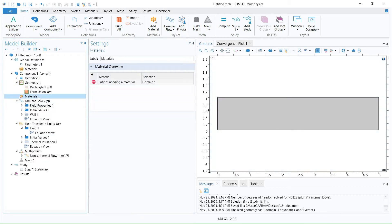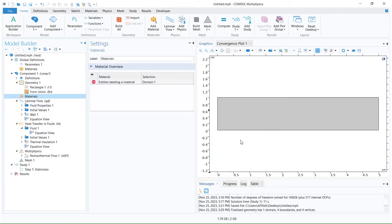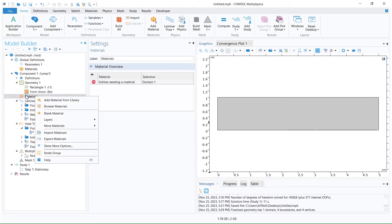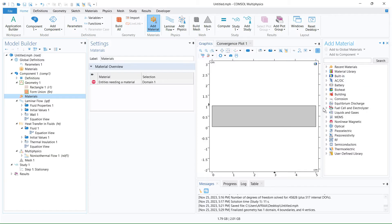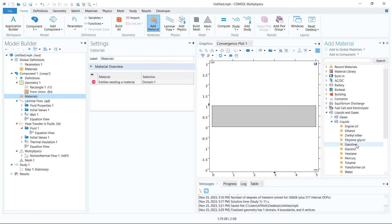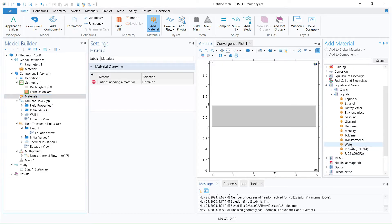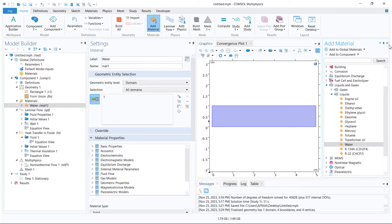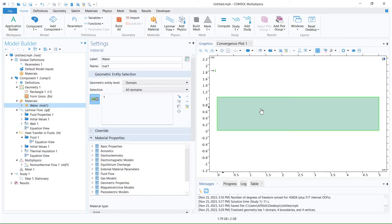After generating the domain, we go to materials and we need to define the material of the domain. For this example, we have water flowing through this domain, so we need to define materials. I click on materials and right-click, add materials from library, and we go to liquids and gases, then liquids. You see that water is here, so we add the water to the component. Now my domain is water, so we define the materials.